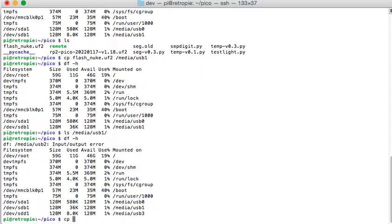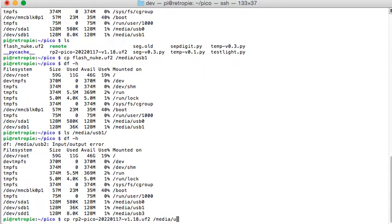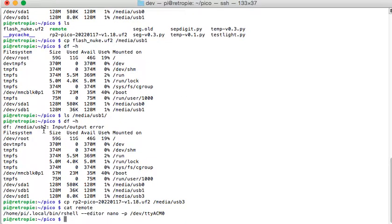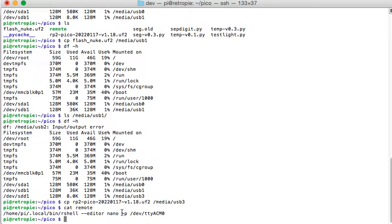So we're going to copy the RP2 file. And this is going to go to not USR media USB 3. So let that run. And then I have this remote script. It runs our shell. If you have any questions on that, I will include the link to the video where I discuss our shell and how it works.